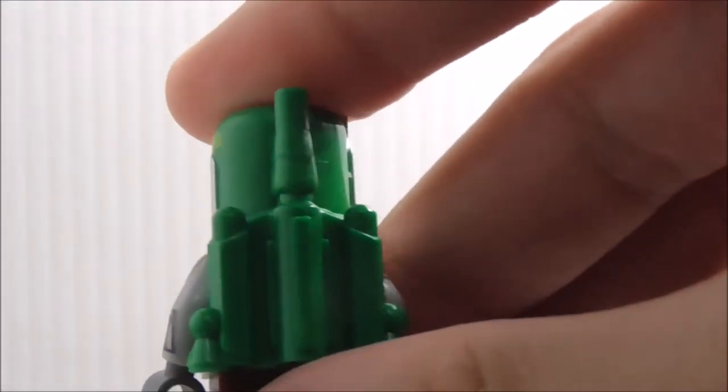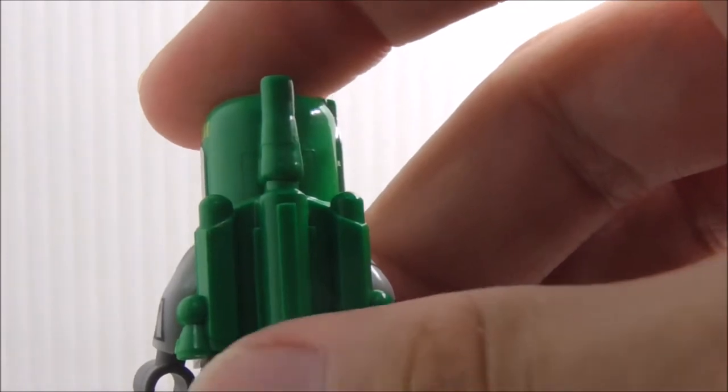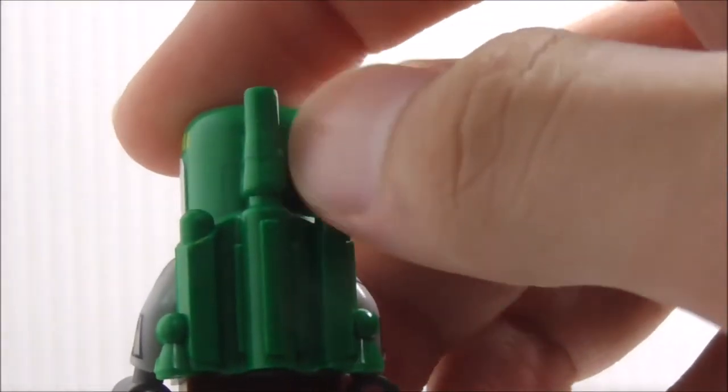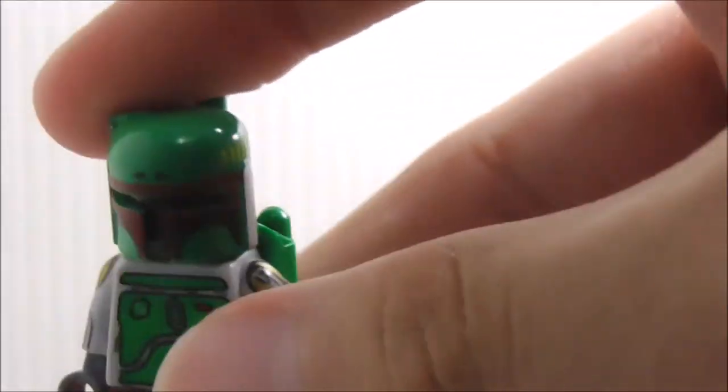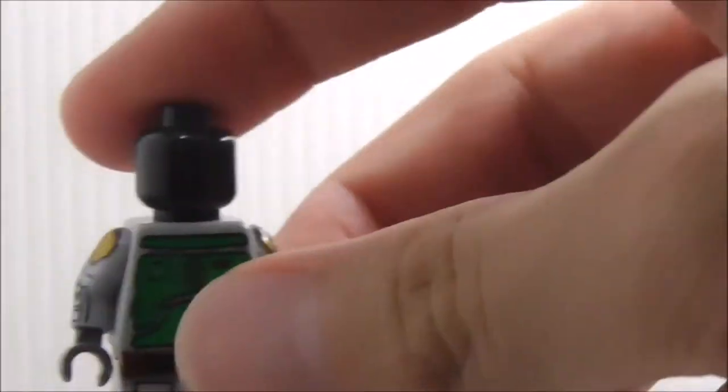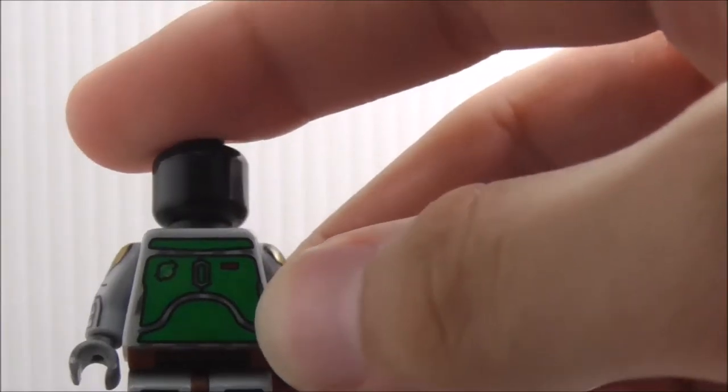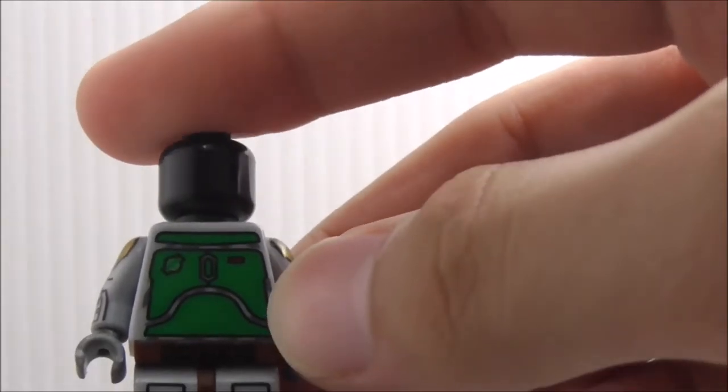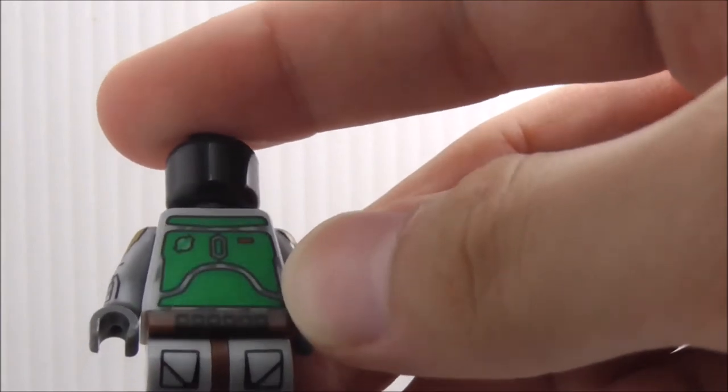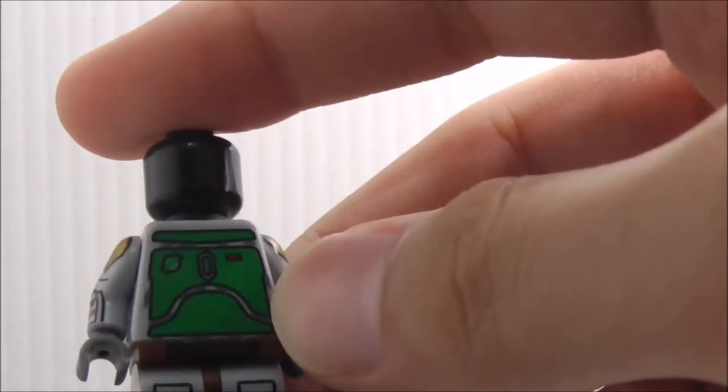On the back, this is how the jetpack looks like. You've got the rocket at the back, and underneath you just have a black head. The torso here is very accurate to the official Lego figure, very simple design.